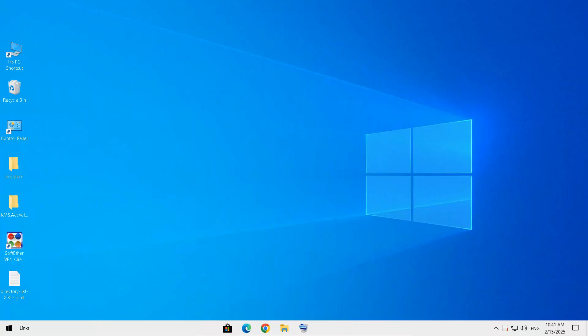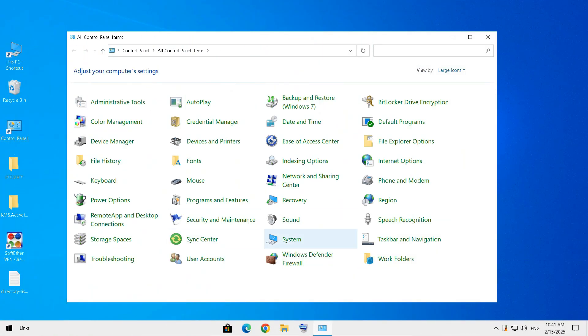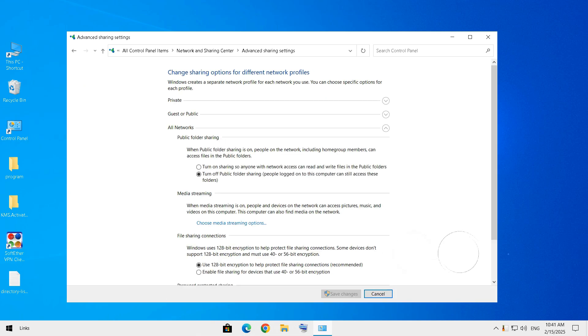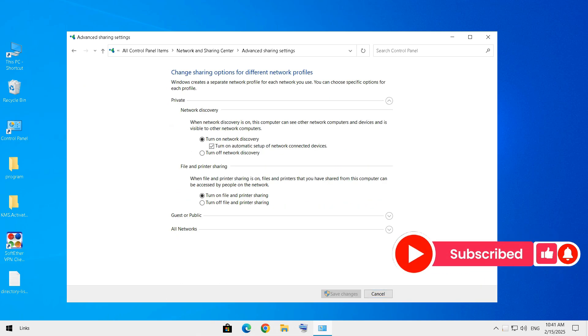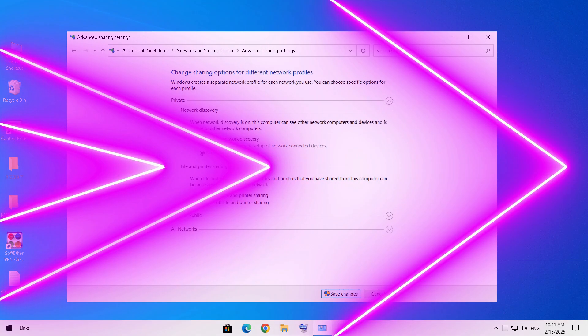In the further steps, we are going to share folders. Share folders are like leaving your front door unlocked—anyone on your network can access your files. So let's lock it down. For that, go to Control Panel, then click on Network and Sharing Center, then Advanced Sharing Settings, and disable Network Discovery and File and Printer Sharing.